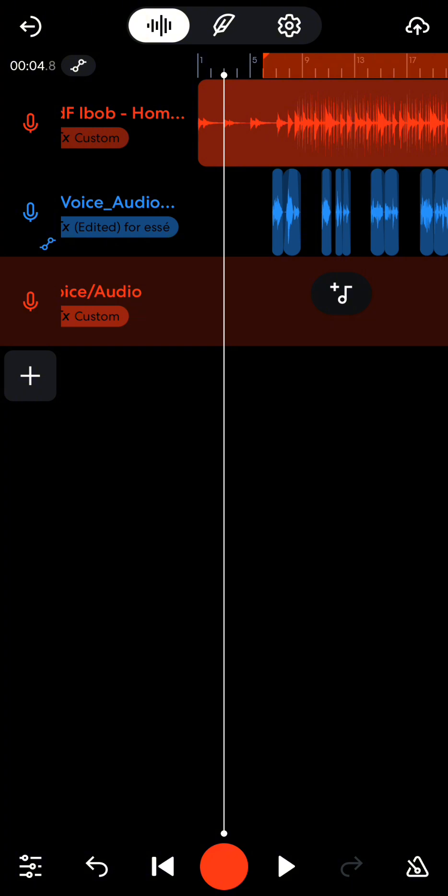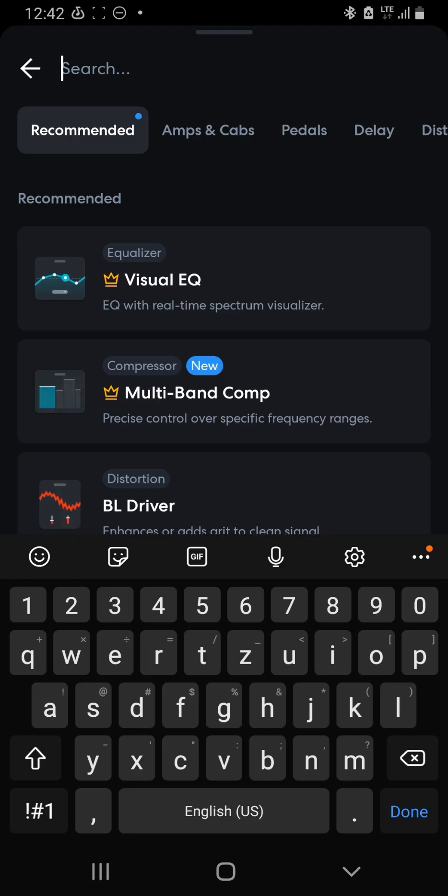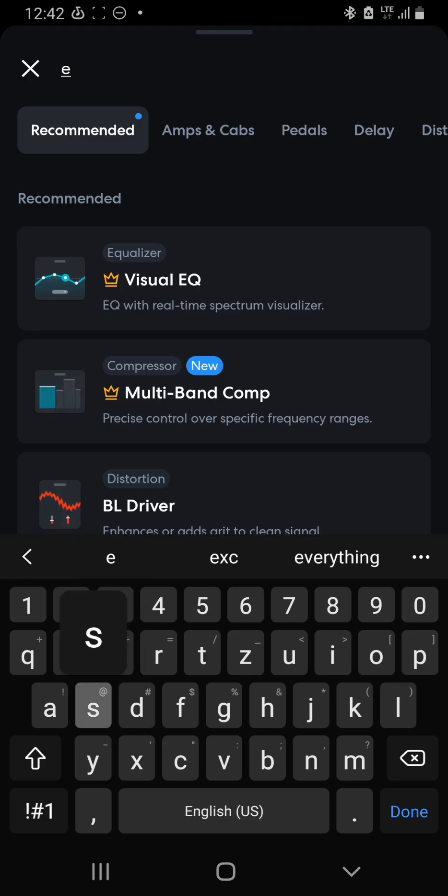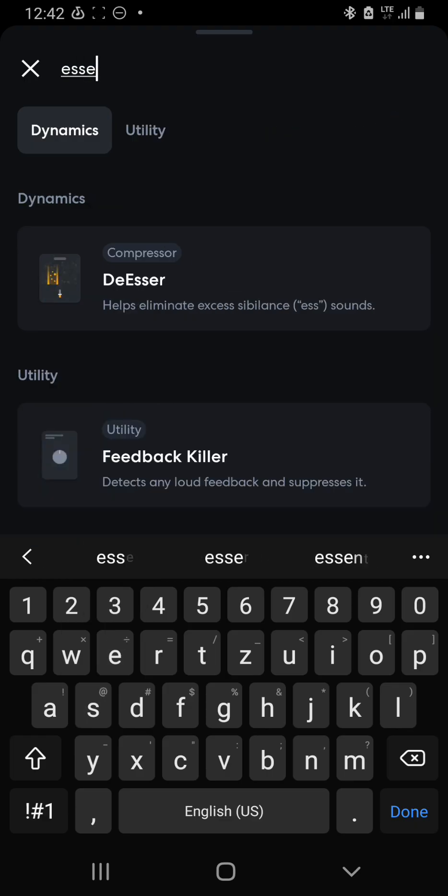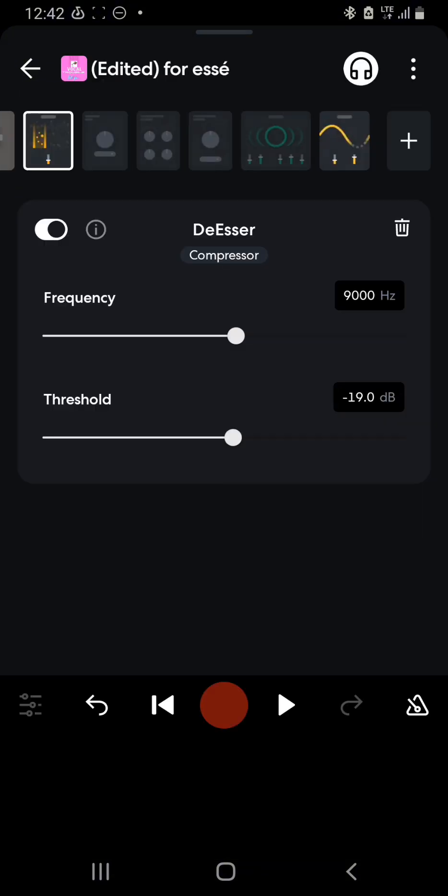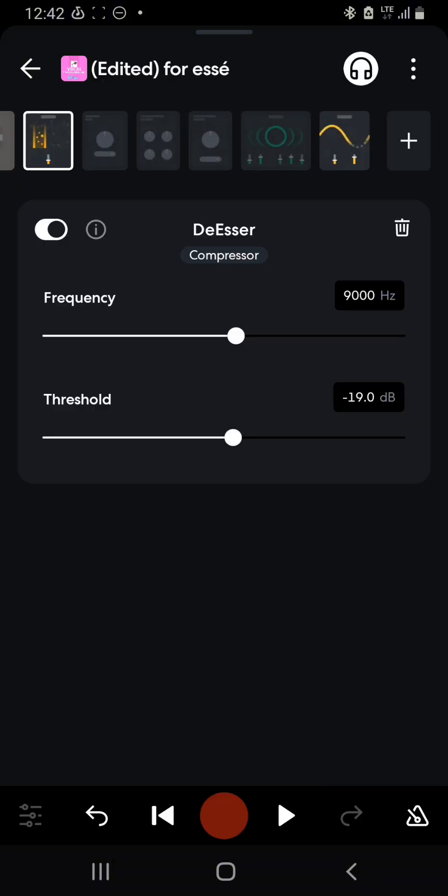So next we look at the two parameters of the de-esser so we can understand them more, know when to use them and how to use them. To get the de-esser we search for de-esser. Now the de-esser plugin is installed and it can help us remove a whole lot of harshness.